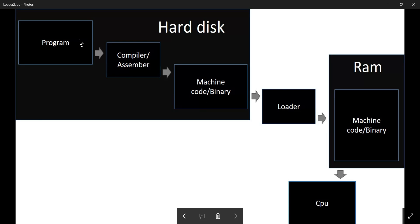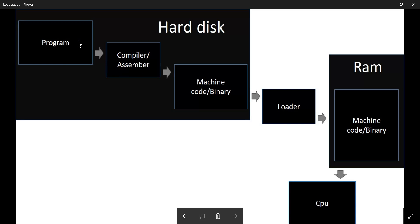Now converting this program into machine code is done by a program known as compiler or assembler. This is a program that converts your program into machine code. After converting your program into machine code, it will be stored in your hard disk.